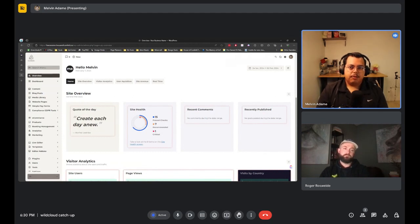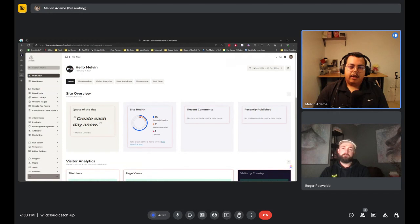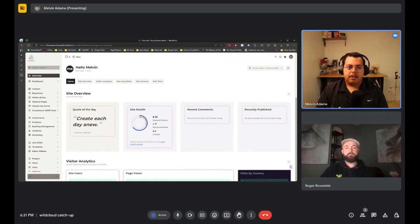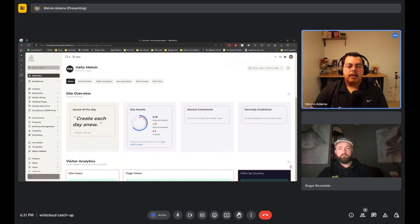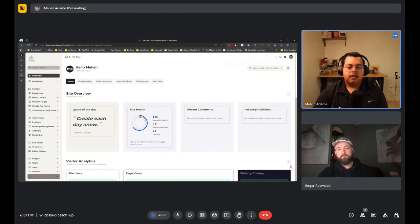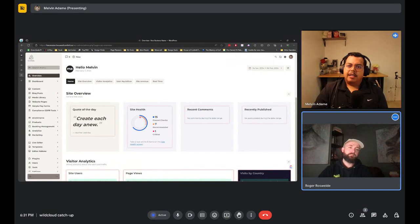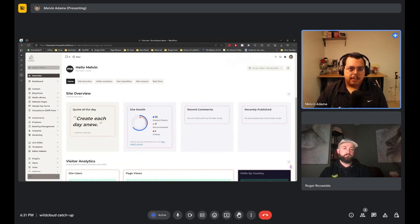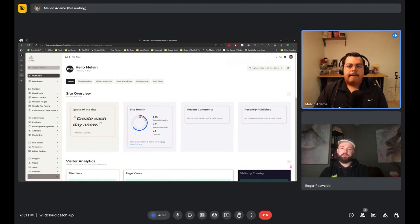Key activated plugins include Elementor, Rank Math, MonsterInsights, and a GDPR compliance plugin for US-based customers in states like California and Colorado. The idea is that customers don't have to learn all the relevant laws — compliance is set up from the get-go. An accessibility plugin is also always activated, supporting users with vision impairments or those who need larger text.